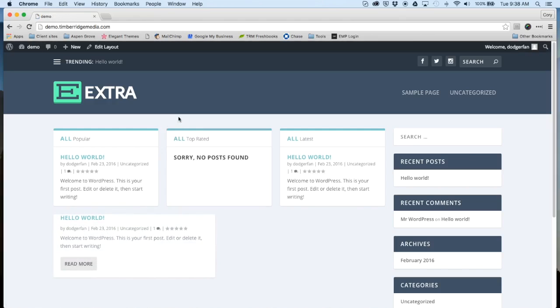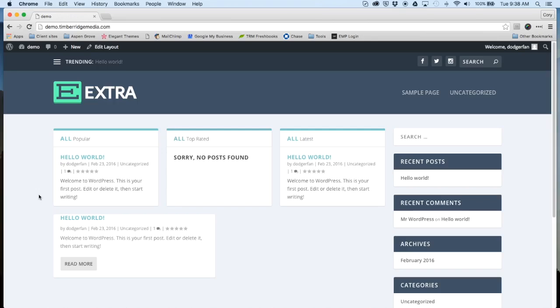Let's take a look here on the front end of the site. You'll notice that nothing's changed as far as styling. That's because this is a blank child theme.